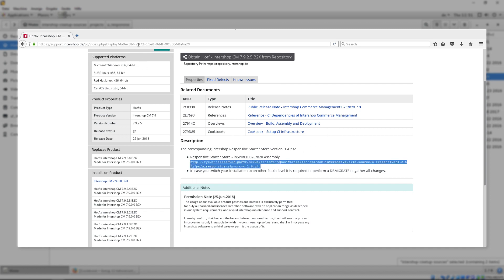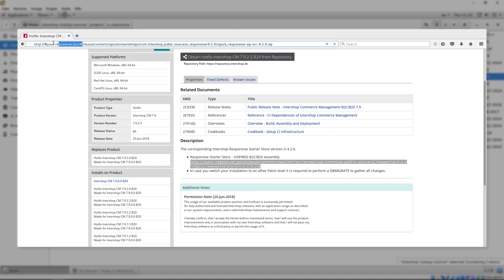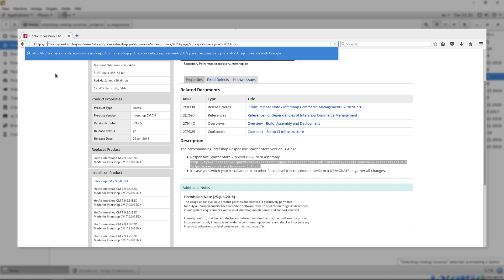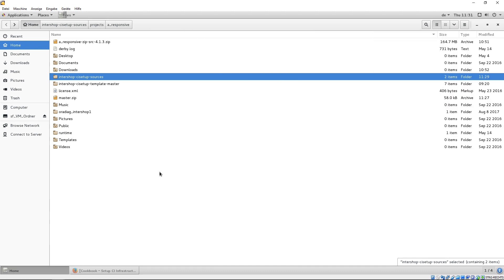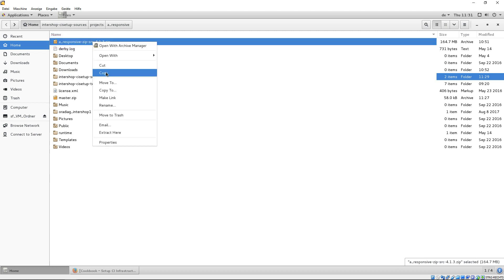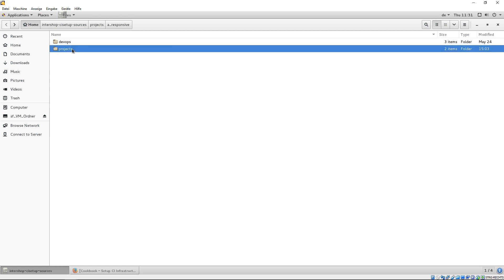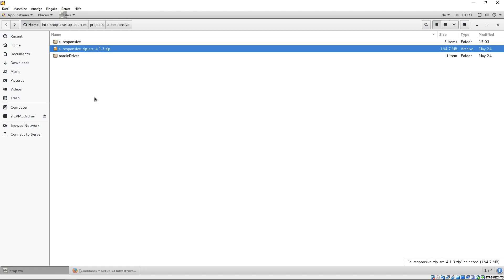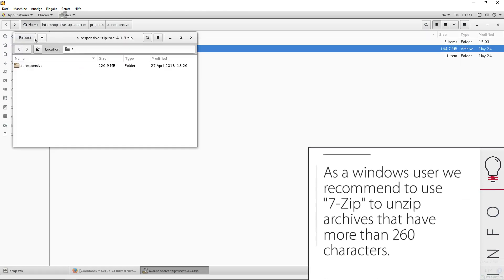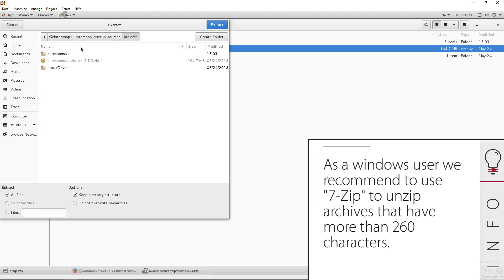Now, copy the link and enter it with your customization in your browser to download the file. For this tutorial, we have already downloaded the file A-Responsive 4.1.3. 4.1.3 represents the version related to the 7.9.1.3 Intershop Commerce Management.